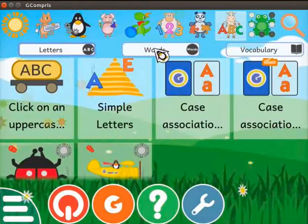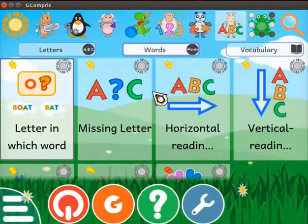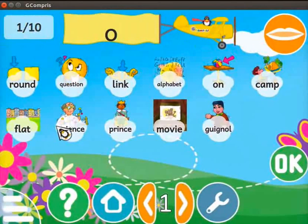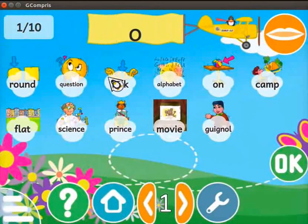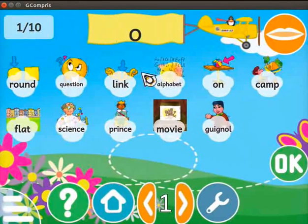Click on the Words tab. Activities related to words are displayed. Let's play the 'letter in which word' activity. Click on it. In this activity, we have to find the alphabet in the word on the screen. Here we see a letter O displayed on the flag attached to the plane. Below the flag, some words are displayed in lowercase letters. Letters and words may vary in your case. Some of the settings on this can be modified using the configuration tool.